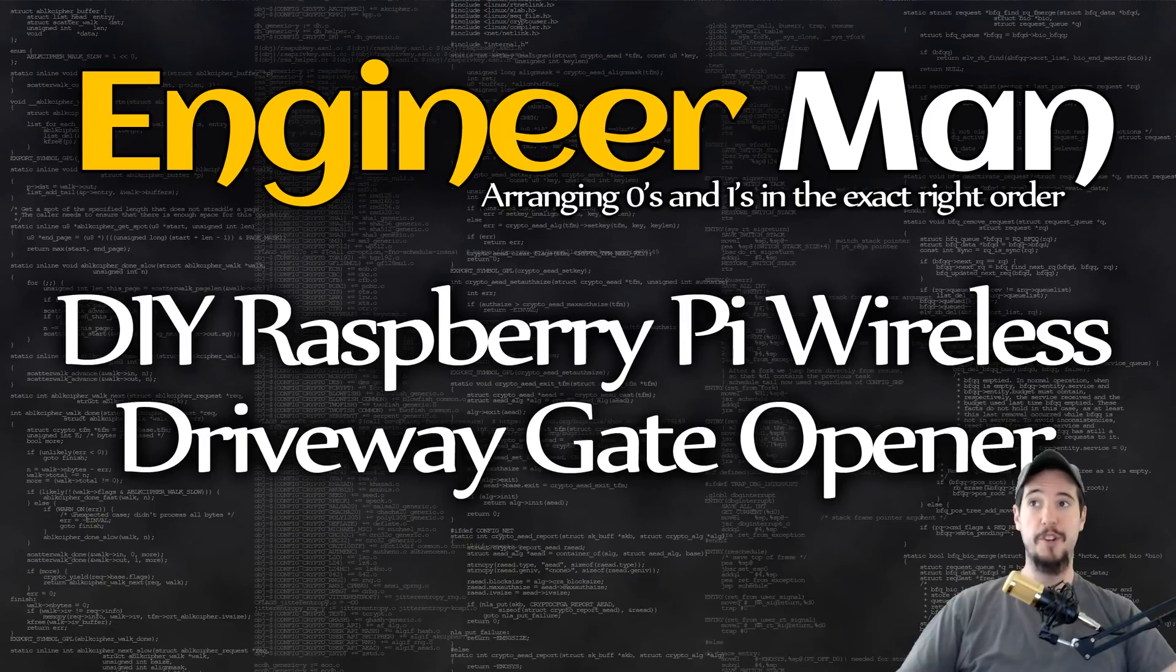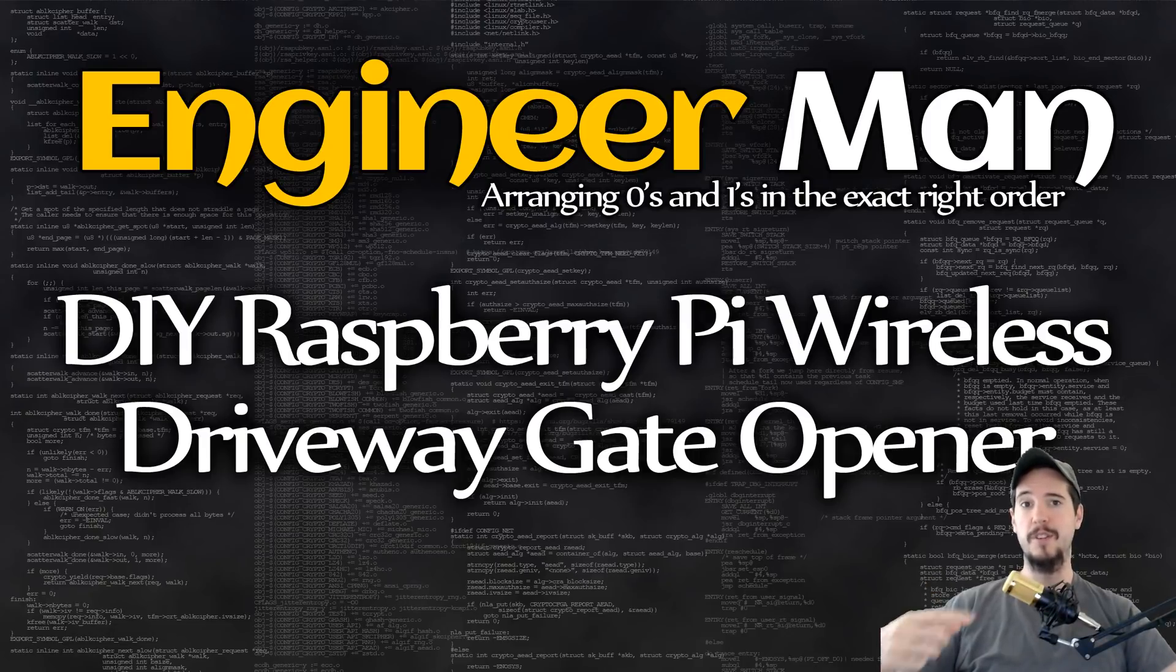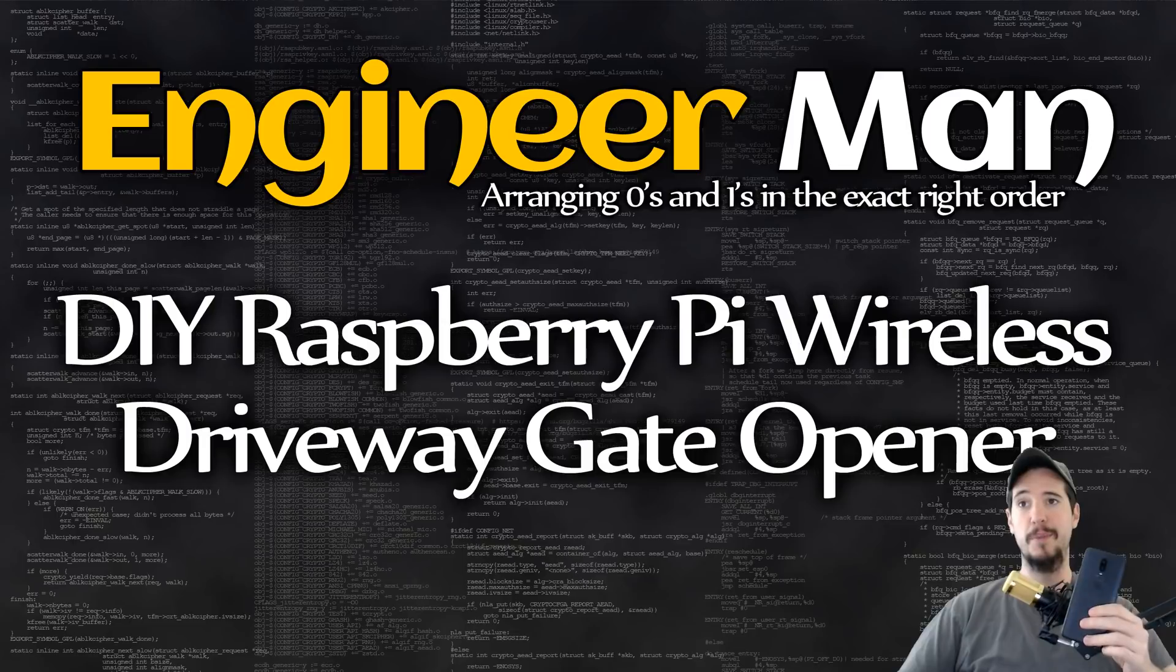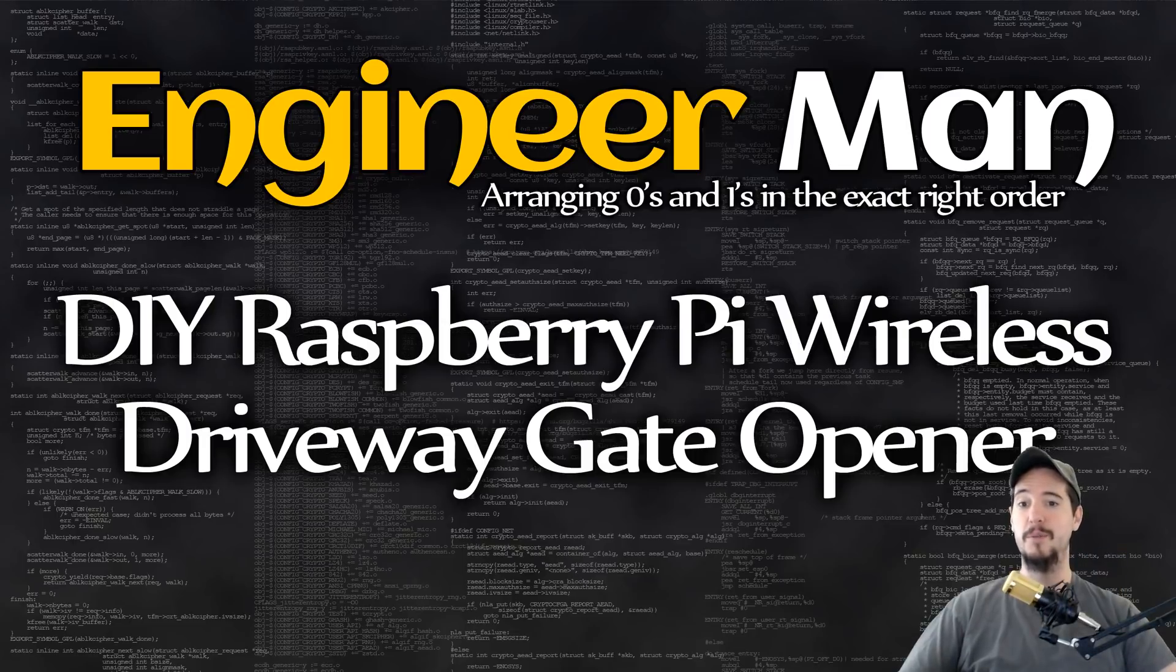In this video I'm going to show you how I used a long-range wireless station, a Raspberry Pi, a USB relay, and a custom-made app to open my gate remotely.